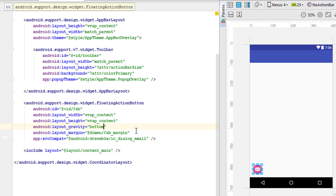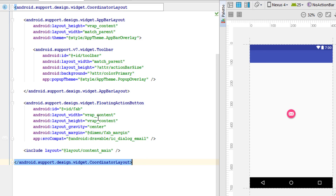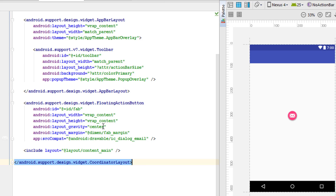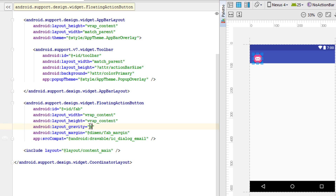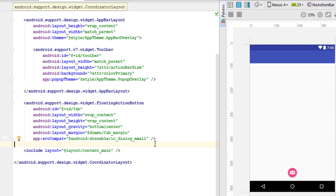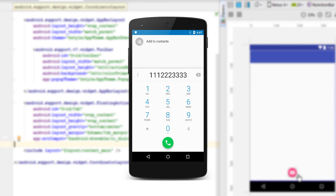Setting gravity to 'center' places the Floating Action Button at the center of the screen. Changing it to 'bottom|center' positions it at the bottom center of the screen. We have seen famous applications like Skype and the Android Contacts app use the Floating Action Button at the bottom center - for example, the number dialer button. Likewise, we can adjust the position using the gravity attribute.